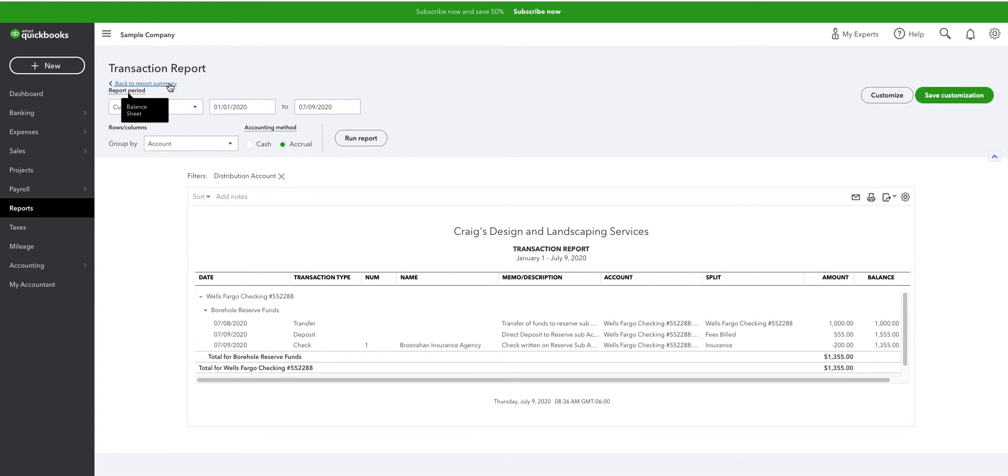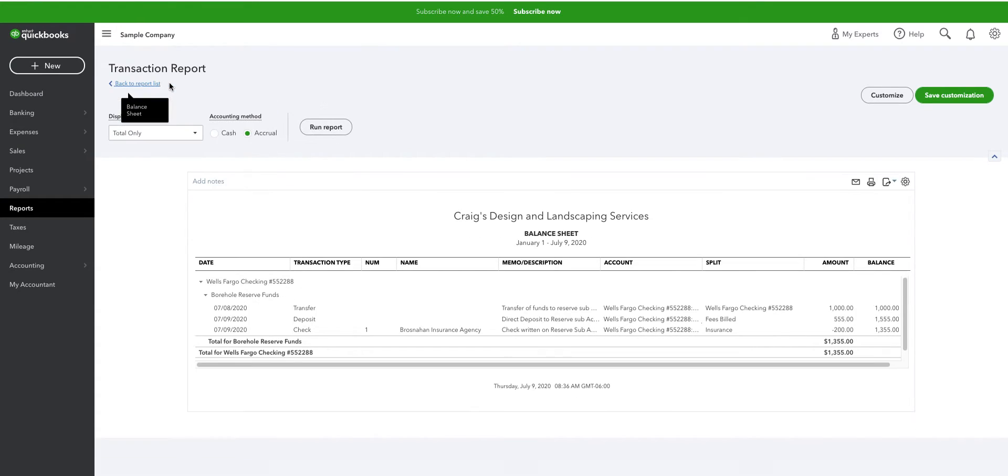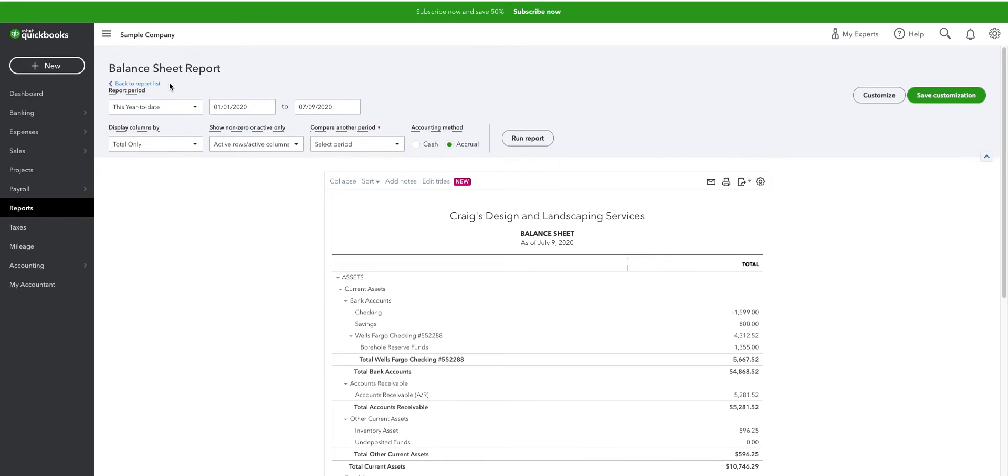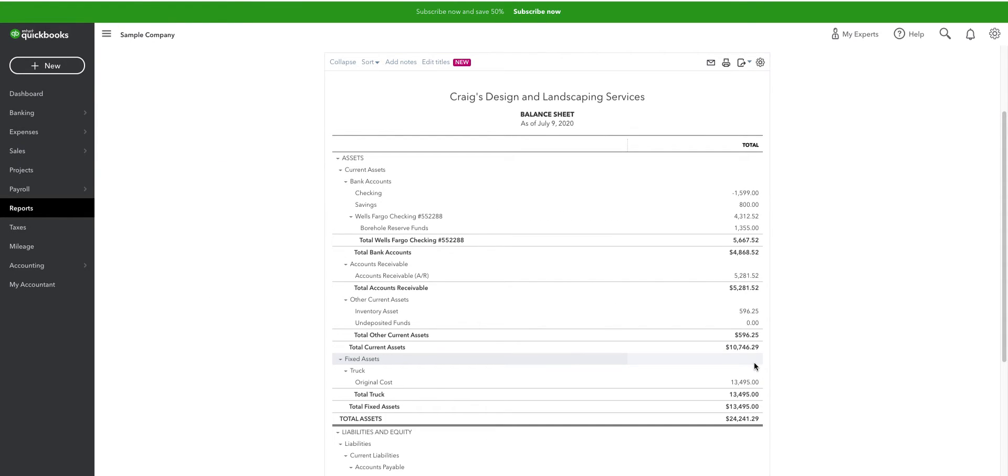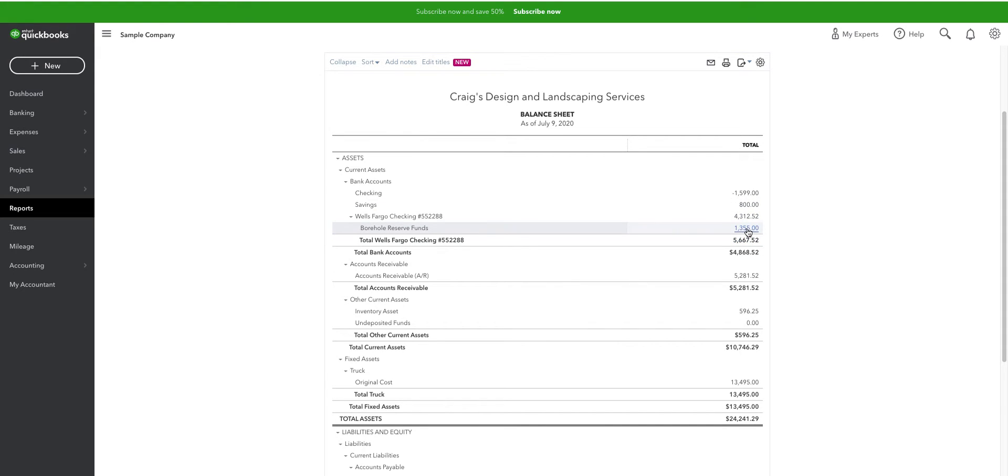And again, if I go to the bank, I've got one account, I will see $5,667.52. But this allocates it here with much less hassle at the bank and the same functionality and reporting within QuickBooks.